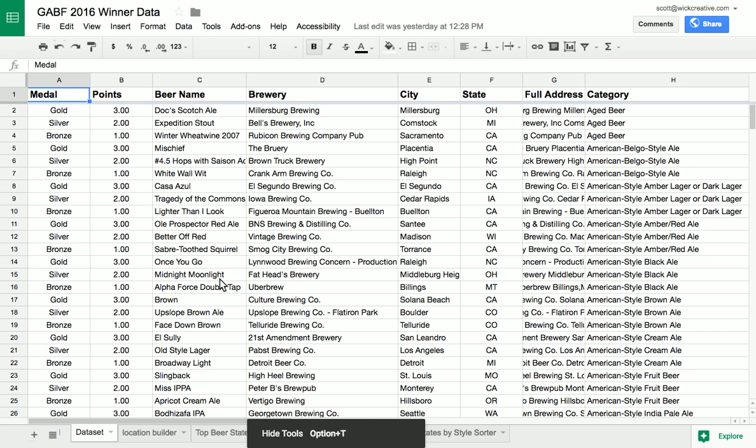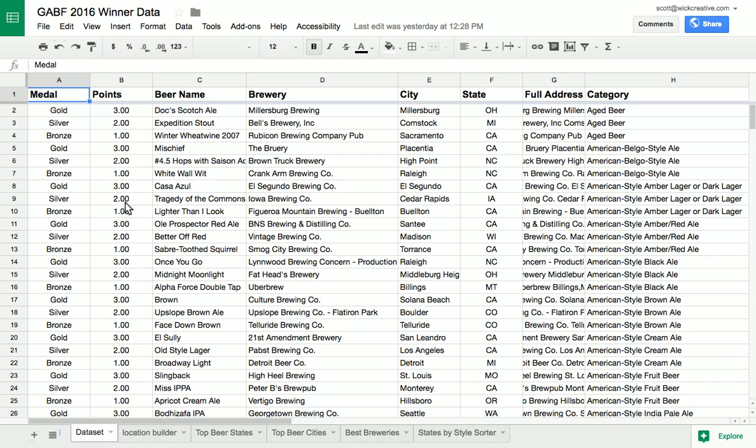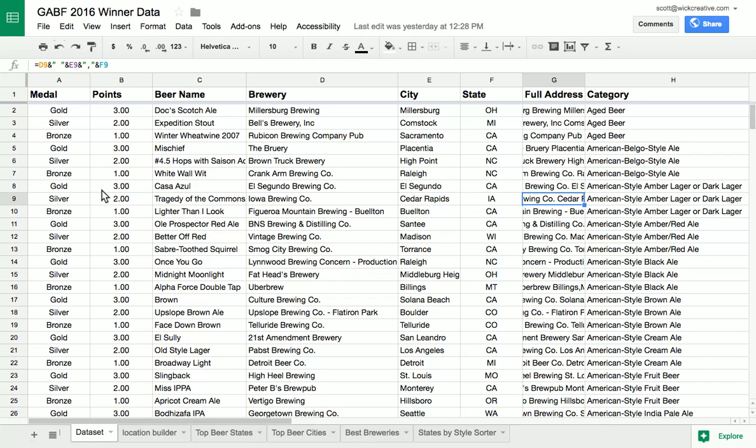A lot of you are looking for something a little bit simpler, and you might not have that many locations. What I wanted to show you was a new offering put out by Google called Google Fusion Tables. Here we have the Great American Beer Fest winners list for this year — as anyone who knows WIC Creative knows, we enjoy our share of beer beverages.